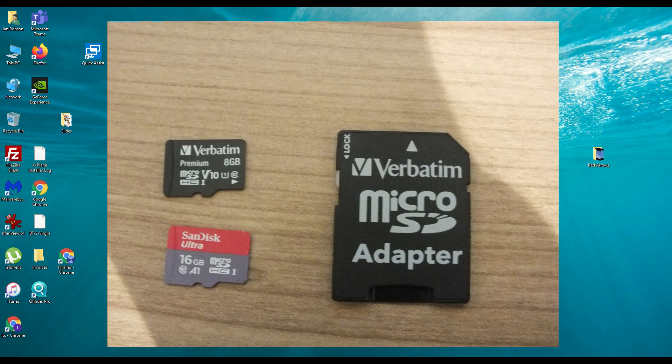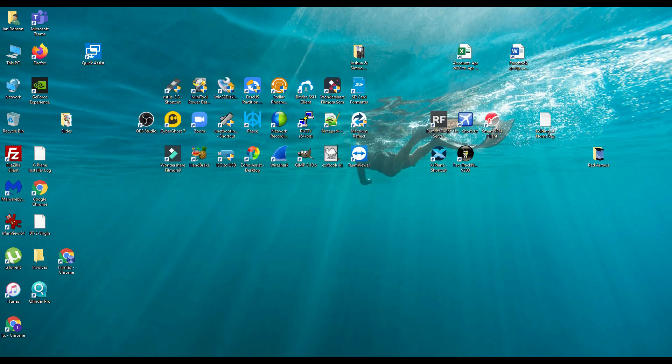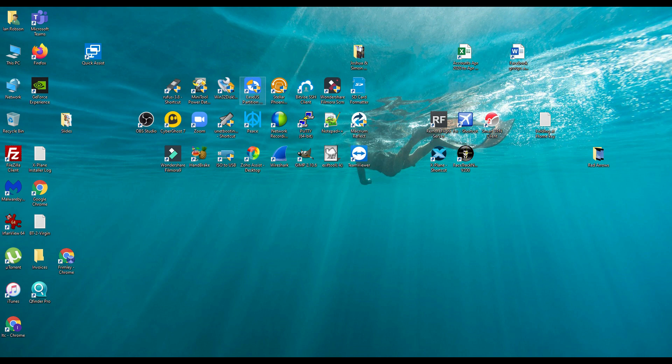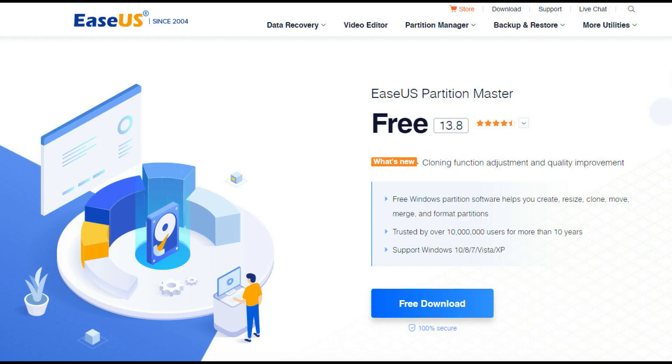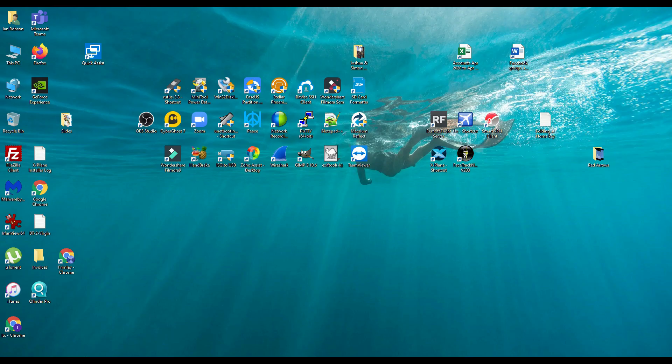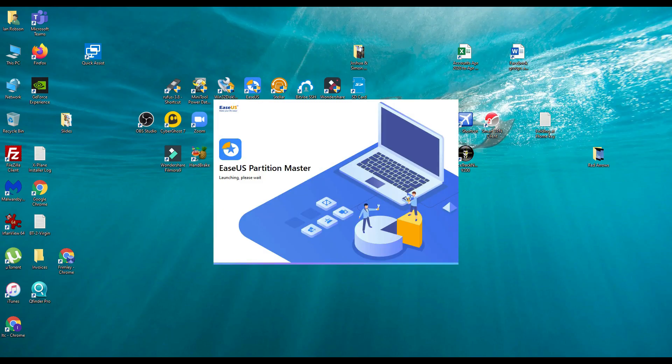The next thing that we want to do is use a piece of software that is free, certainly for cloning SD cards. And that is this piece of software called EaseUS Partition Master. So we're going to go ahead and open this piece of software.